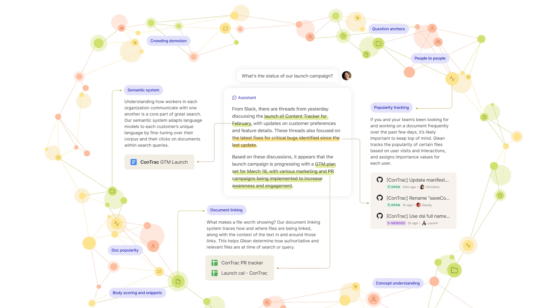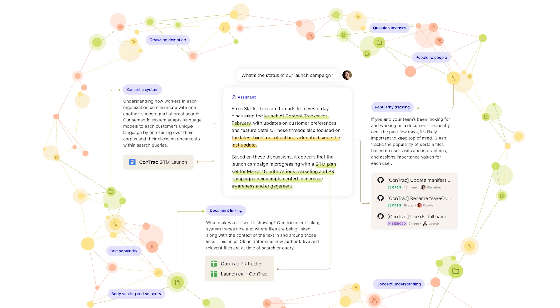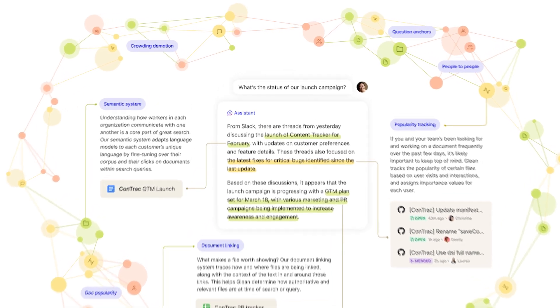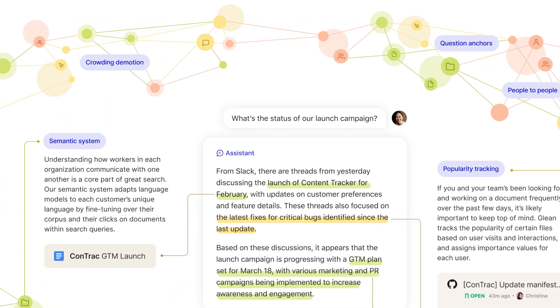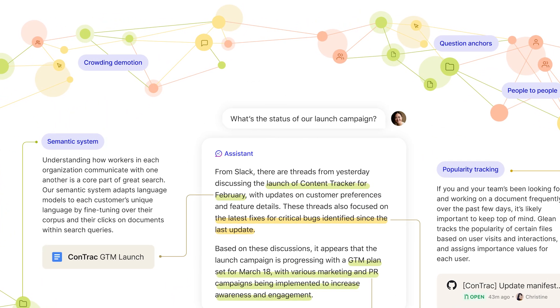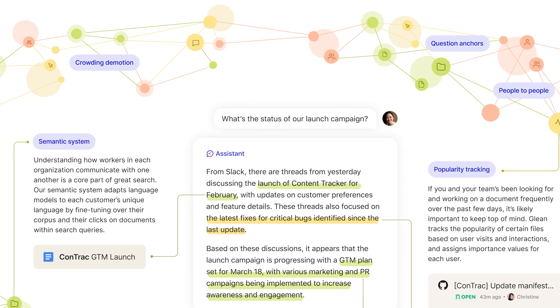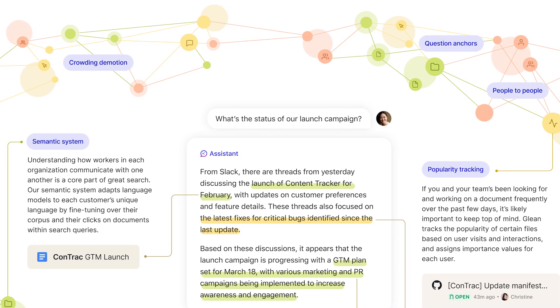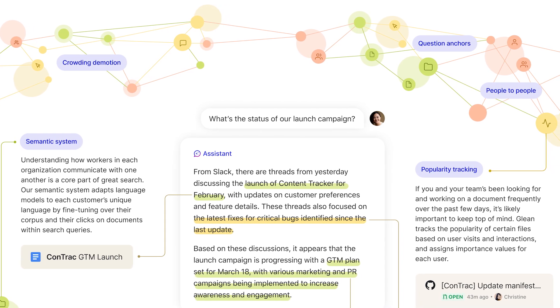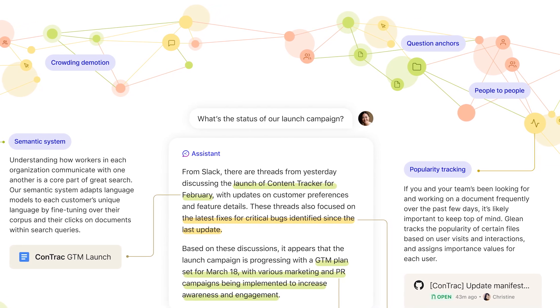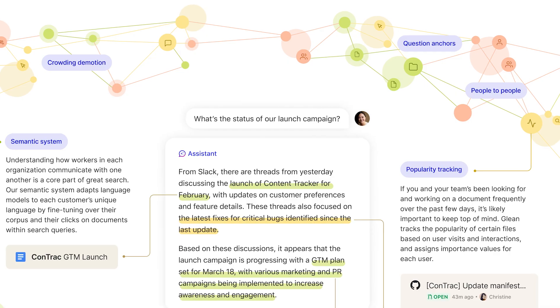Glean is capable of building a deep understanding of your business, from content, people, to activity. It's what's key to making Glean Assistant, our suite of generative AI tools, able to deliver best-in-class results.